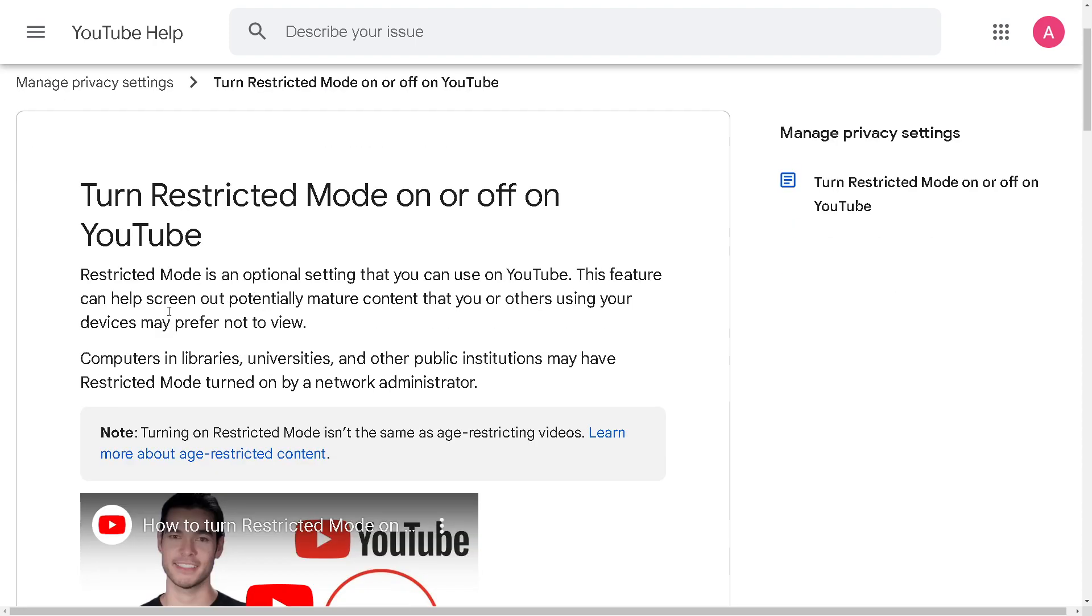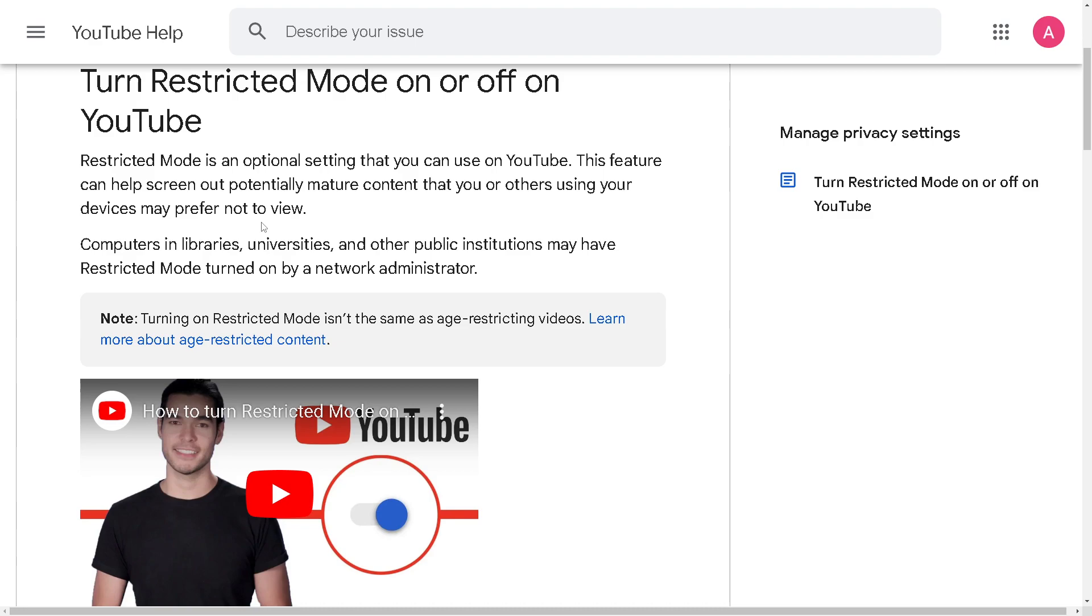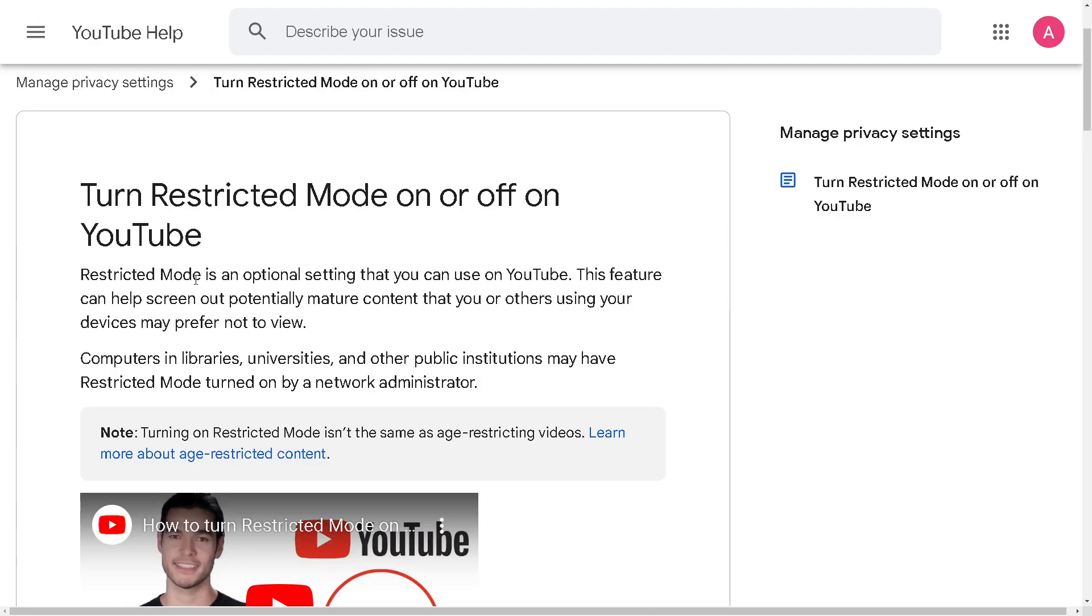As you can see, you can turn restricted mode on and off on your YouTube channel using your Google account. Restricted mode is an optional setting